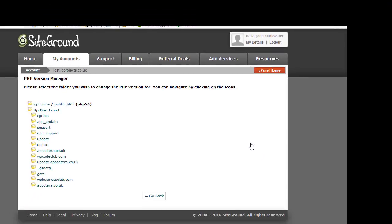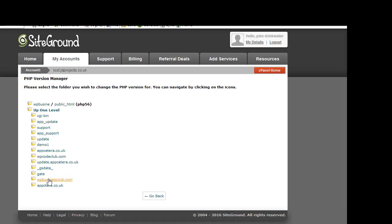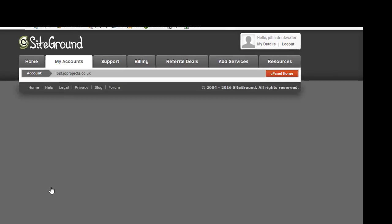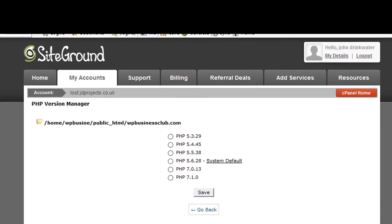Now in this particular installation I have multiple websites hosted and they're each in their own folders. Now I can just apply to a particular folder so if I just want to bring the WP Business Club up to PHP 7 standard I can do so.